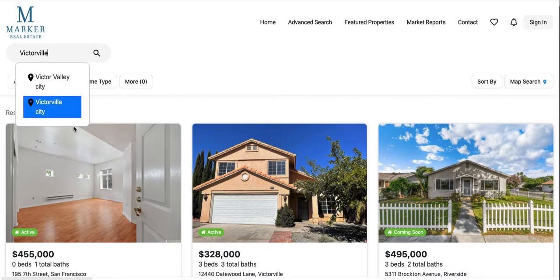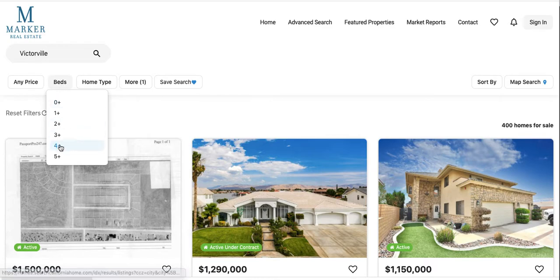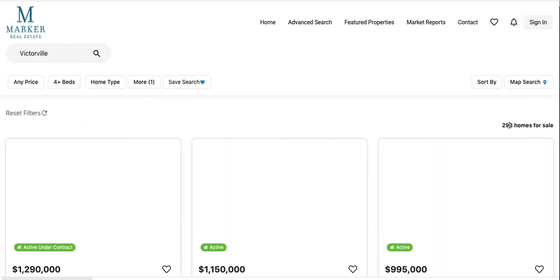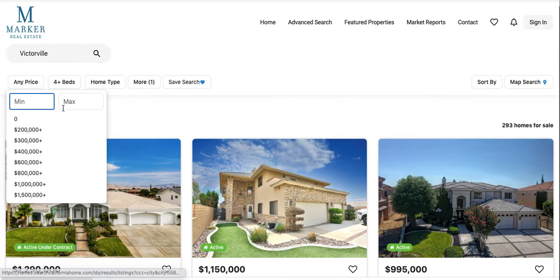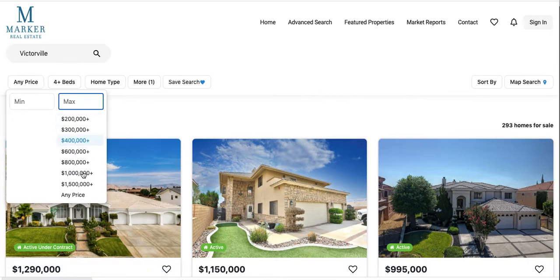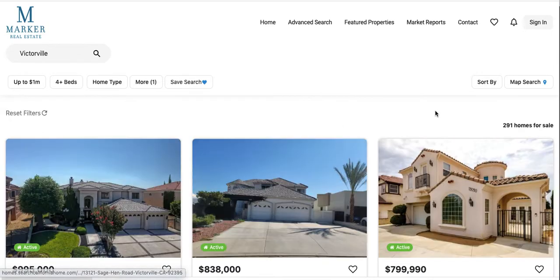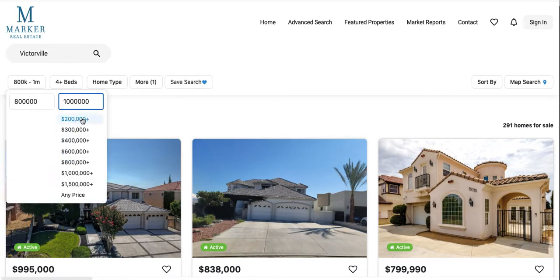They could do a search here, and as their clients dial this in, you can see this number of homes for sale starts to change. Let's say everything under a million, so there's a few less homes.